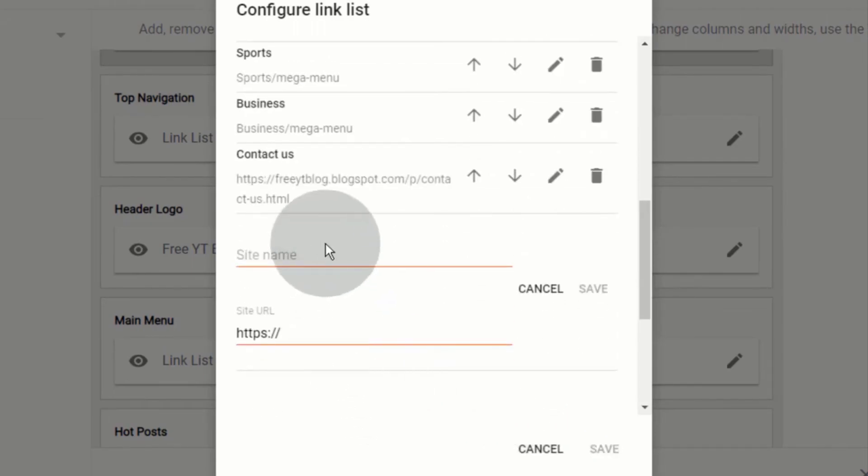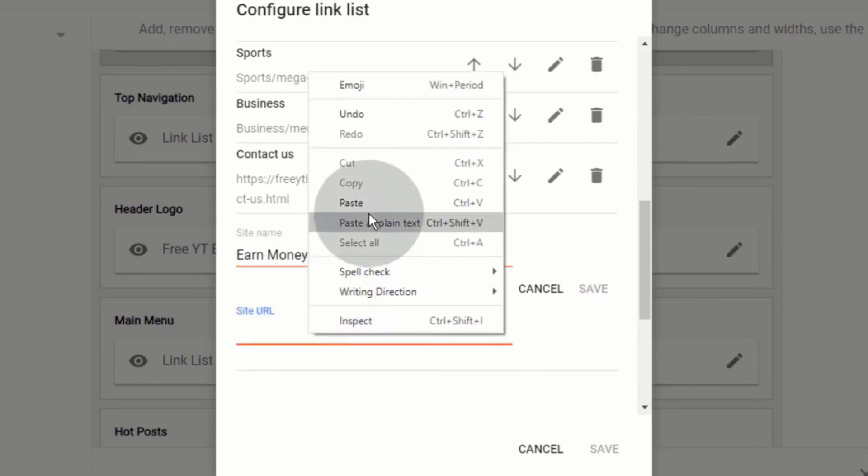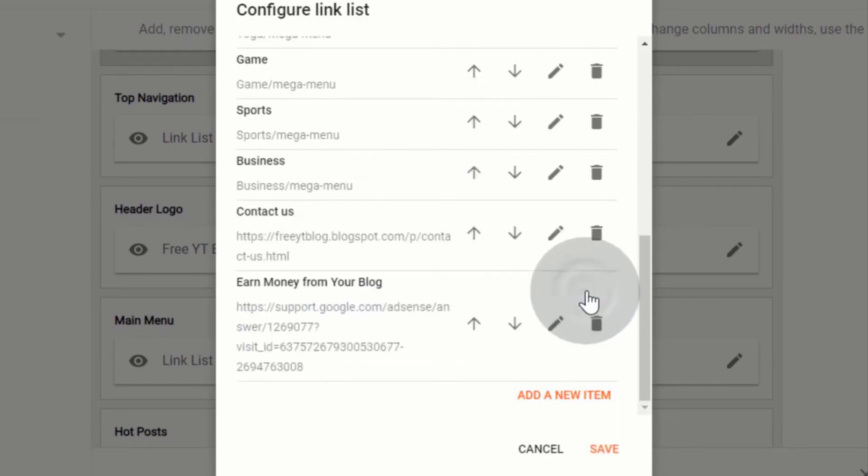Now, if you want to add external link, then simply type text for external page. Paste external link URL. Click on save. Once you're done, click on save.